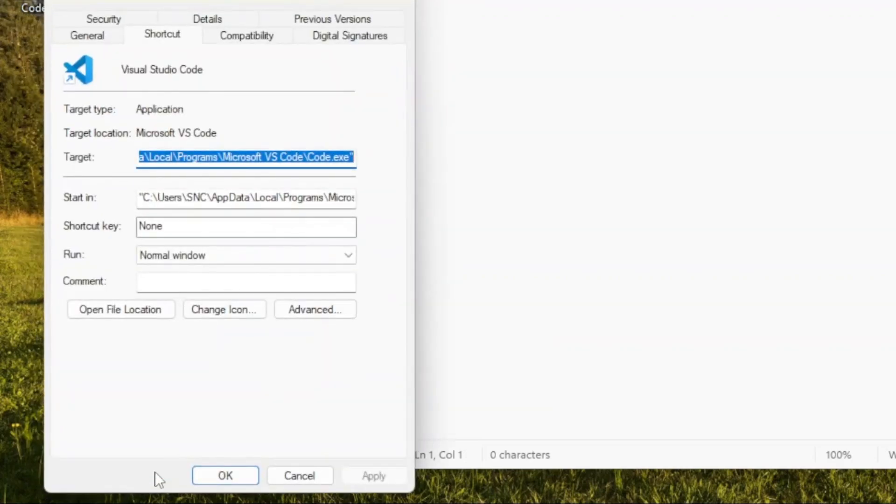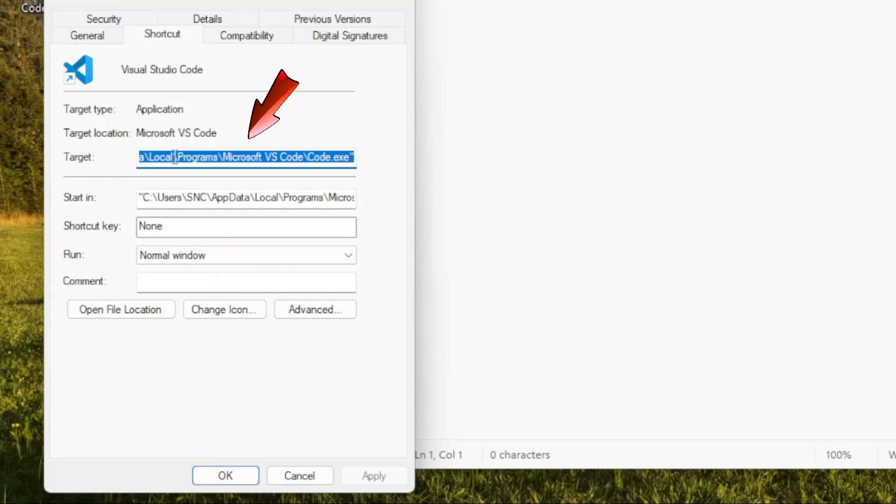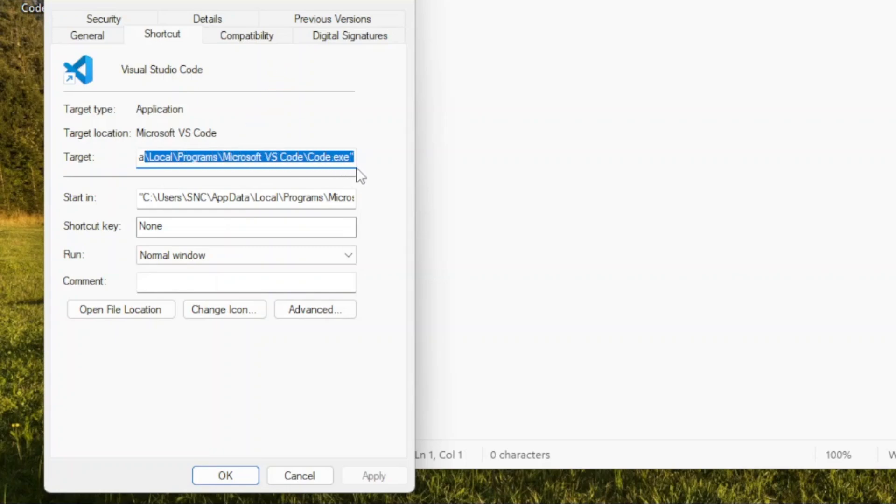In the Properties window, we can see the Shortcut tab. Go to the Target field, select all the text, right-click, and choose Copy.